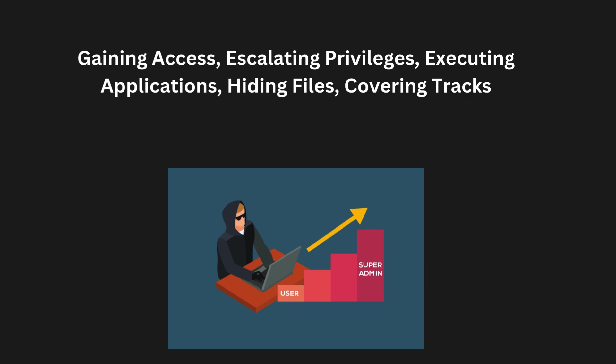Escalating privileges: Once a hacker gains access to a system, they often seek to escalate their privileges, meaning they try to gain higher level permissions. For example, they might start with a normal user account but then attempt to gain administrator rights,